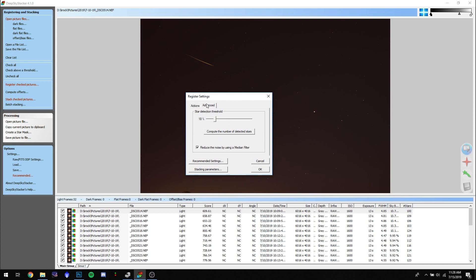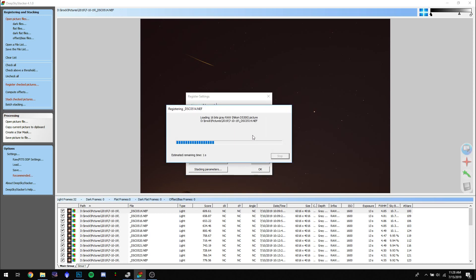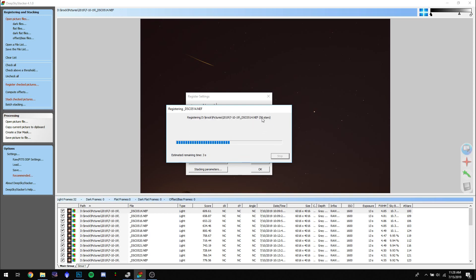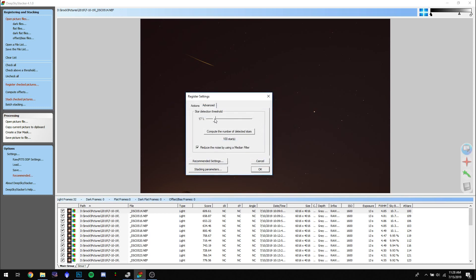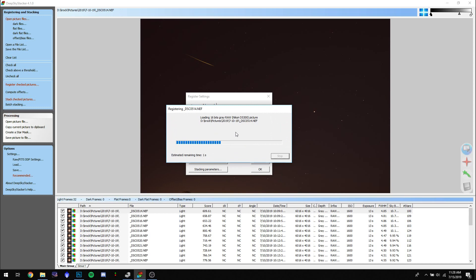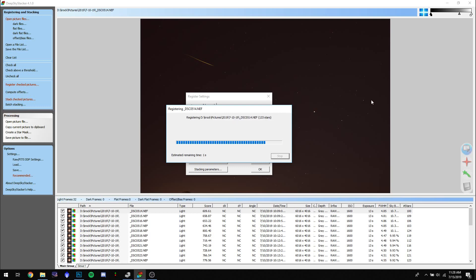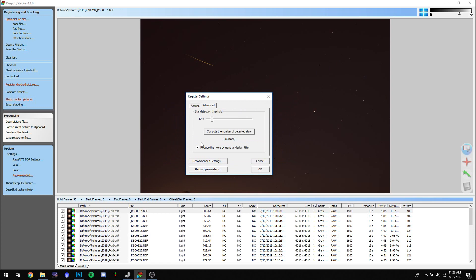Go to the Advanced tab and make sure the number of stars you compute is enough but not too many, otherwise it might get confused. I generally try to keep it above 100 stars. Here it's at exactly 100, so you can lower it — let's say 12%. This calculates each star and uses those stars to align all the images together and then stack them. Too many stars and it gets lost; too few and it won't align properly.